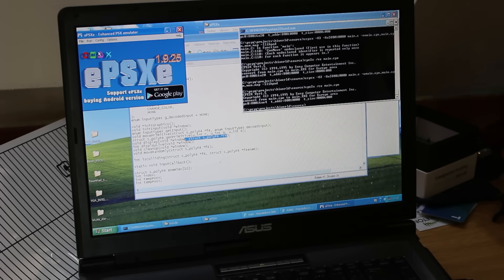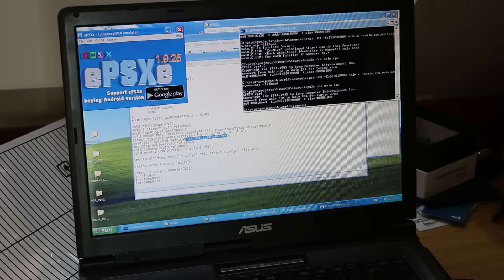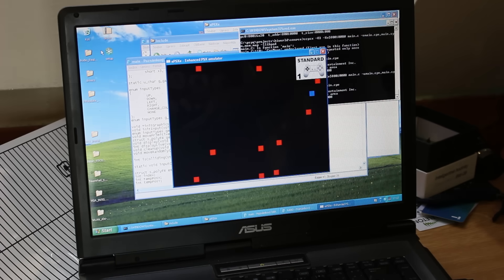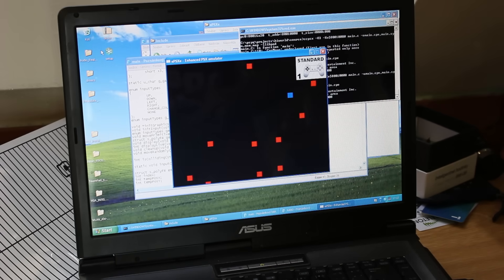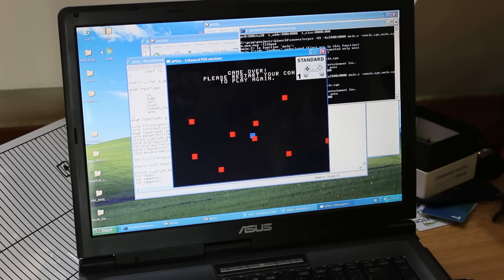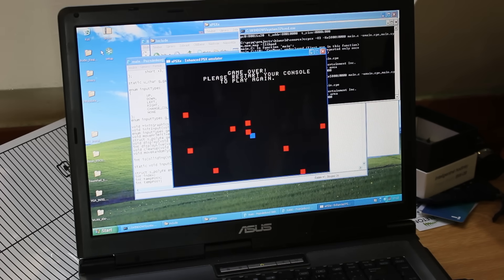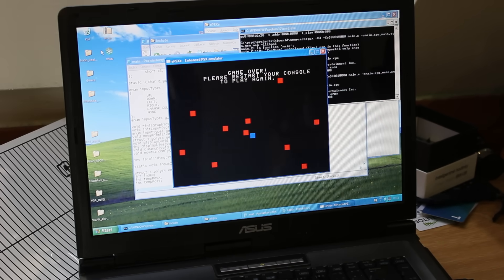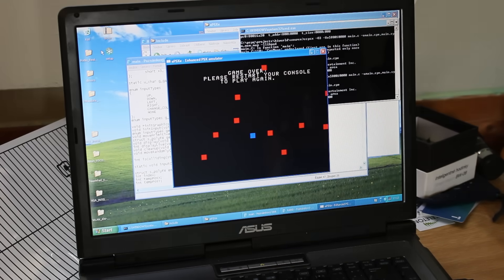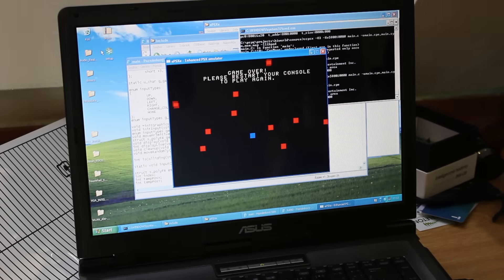Now we have collision detection and an actual game over screen. When I collide into an enemy — you see? Game over. Please restart your console to play again. I think that's good enough.